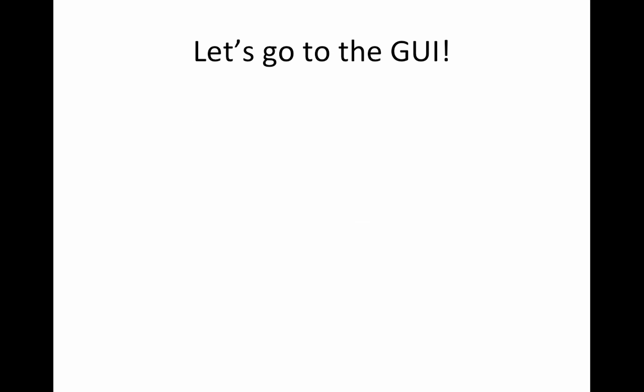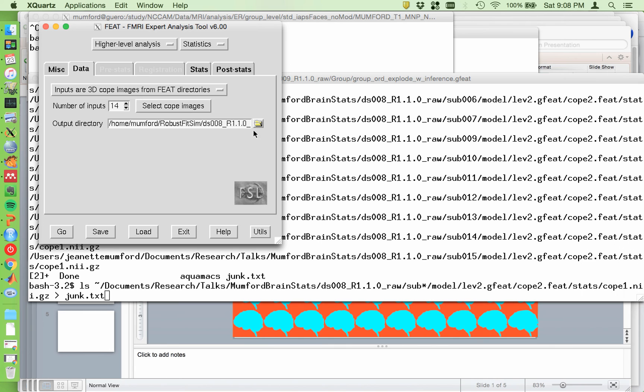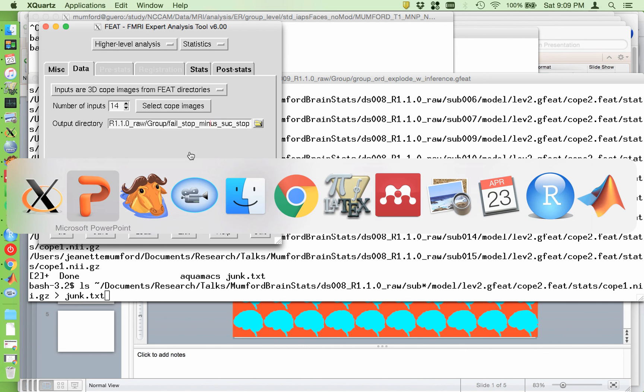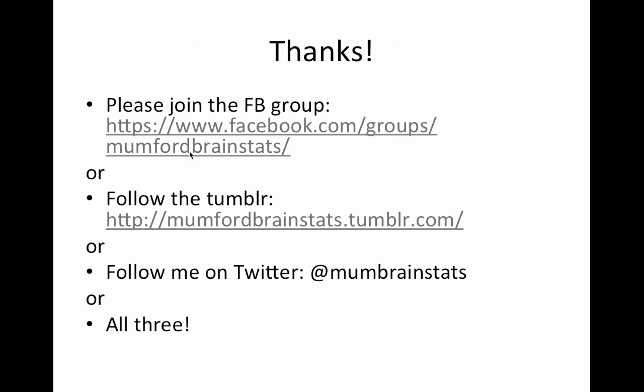Oh, I guess I didn't show you this, but I set the output name right here. So cope2 was fail stop minus successful stop. So that's what I'm going to name my group gfeet directory. Oops, and I don't want a bunch of x's in there. All right, that's it. It's a real short one. I'll do the QA. That's the last step. And that'll be it for the FSL series.